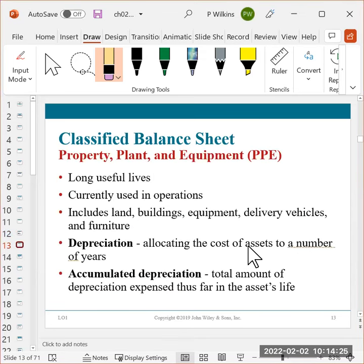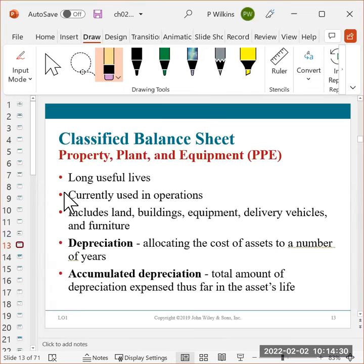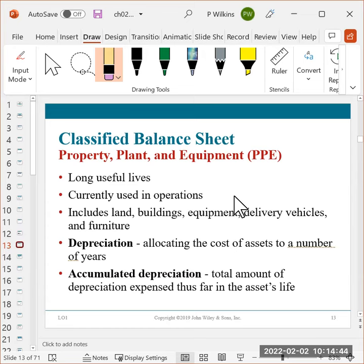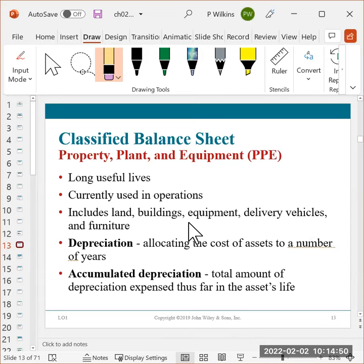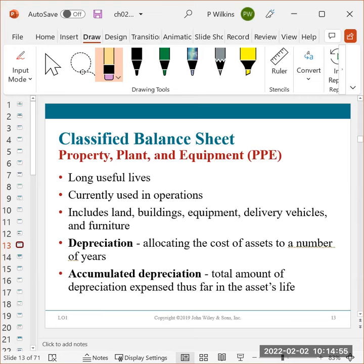The next section is the PPE, the property, the plant, and the equipment. So these are things that have long useful lives. So they're going to be around for a while. So these are things like, you know, bakery ovens for bakeries or delivery trucks for UPS or buildings like Los Madonnas, the college campus buildings, things that are going to be around for a long time. So land, buildings, equipment, delivery vehicles, furniture. This is where we depreciate them over the life of the asset, which is estimated when we buy the asset.